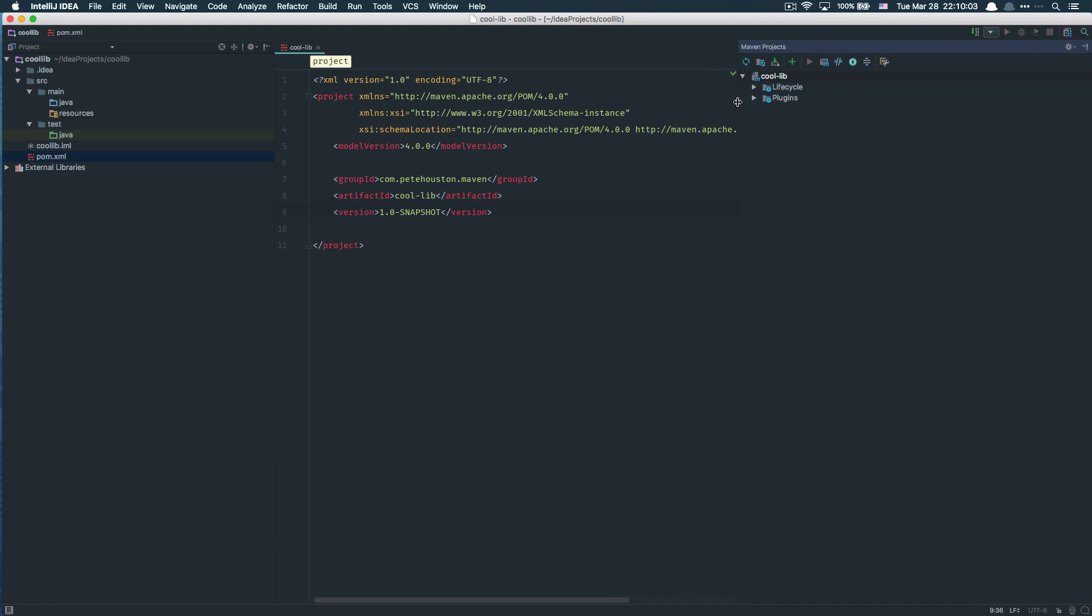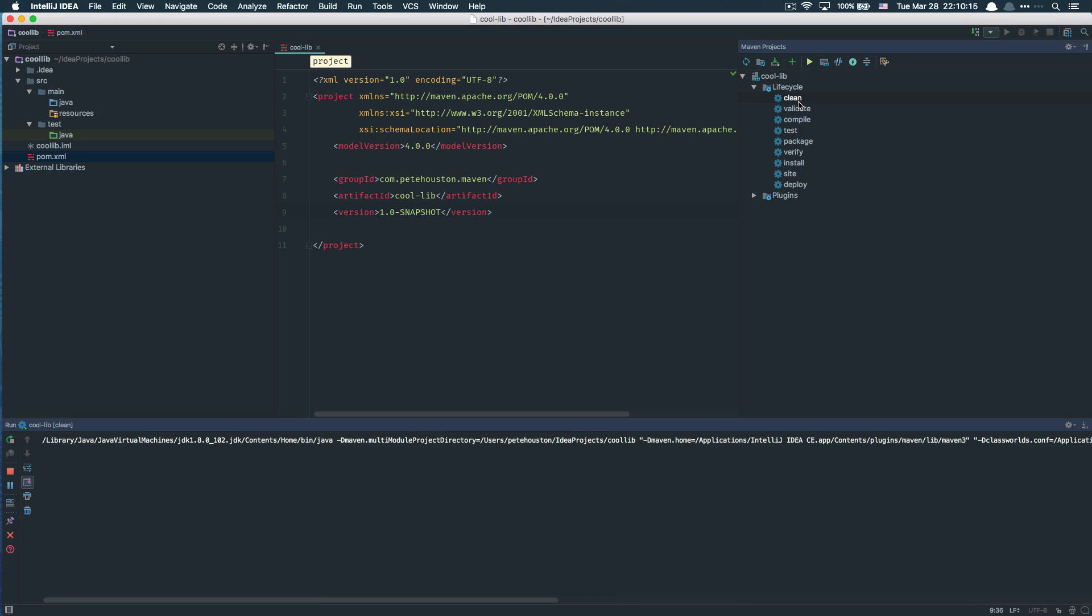On the right side of the IntelliJ IDEA screen, you're going to see the configuration for Maven. You can see in the lifecycle all the Maven commands are already specified and you can double click on them to execute.